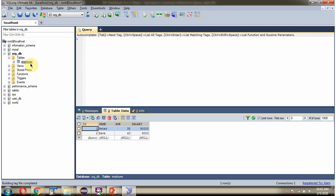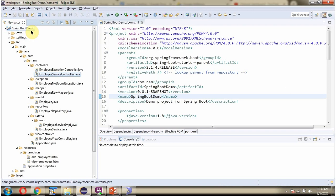Here you can see the Employee Table, and it has two records. Here you can see the Spring Boot Demo Application with its folder structure.